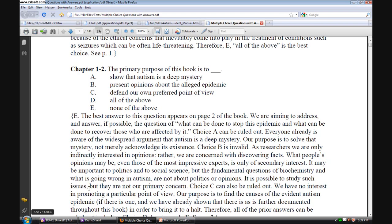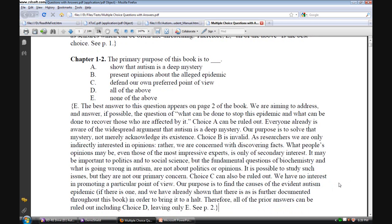It's possible to study such issues, but they're not our primary concern. Choice C can be ruled out also. We have no interest in promoting a particular point of view. Our purpose is to find the causes of the evident autism epidemic, assuming that there is one, and we show in the book that indeed there is.